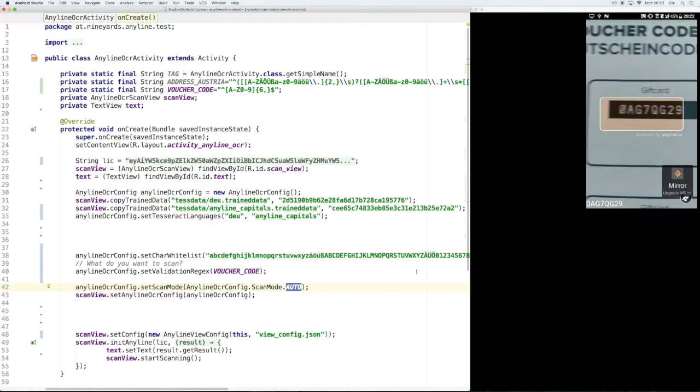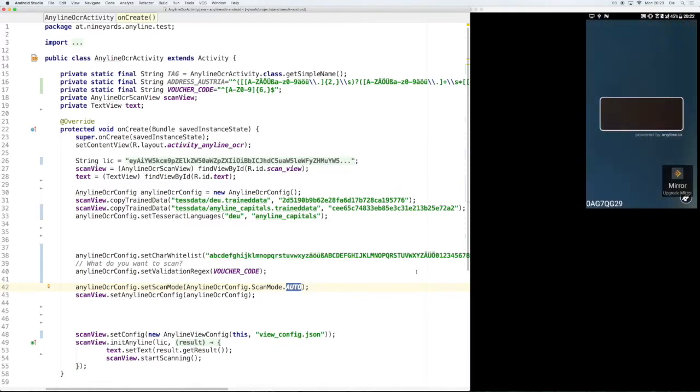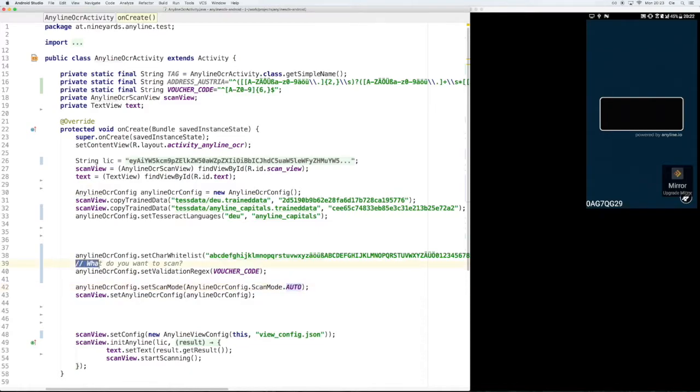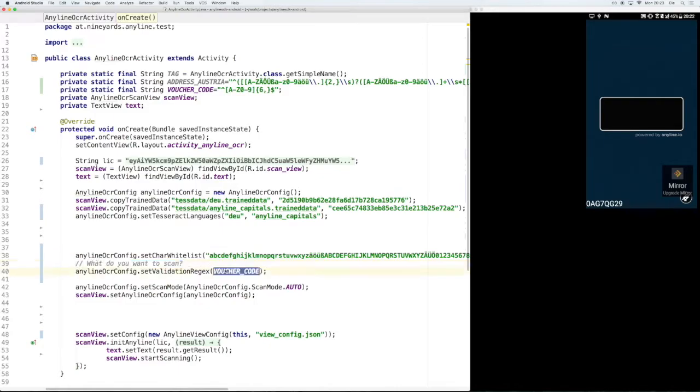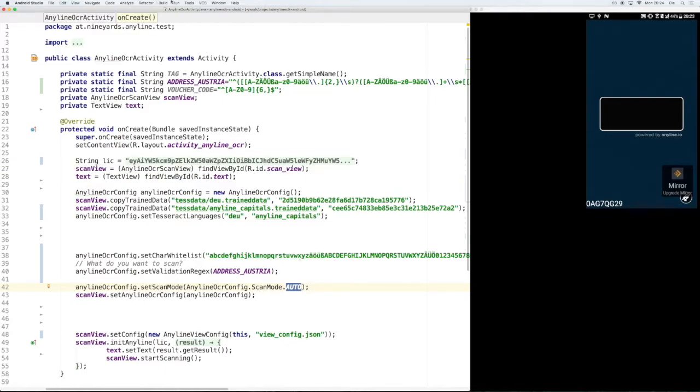And what if we want to scan something completely different, a different use case? For our second example we're going to scan Austrian mail addresses and we have to think about how these look like and define the respective validation regex, which we did above like for the voucher codes. And this is actually the only thing we have to change. We can use our general whitelist again and we also use the same scan mode again.